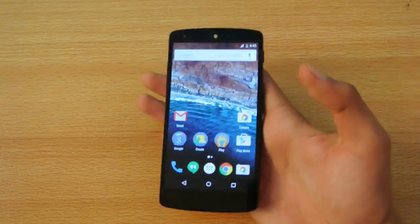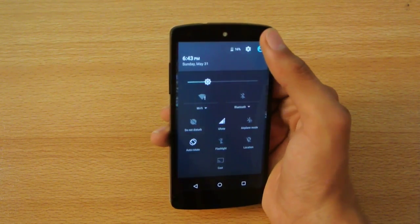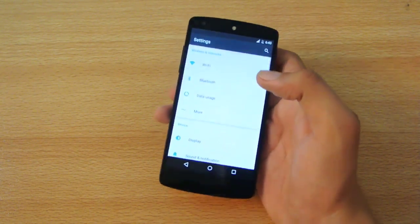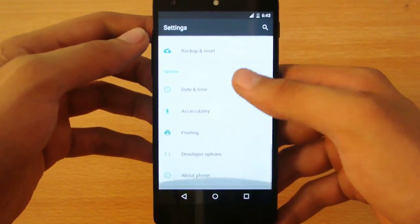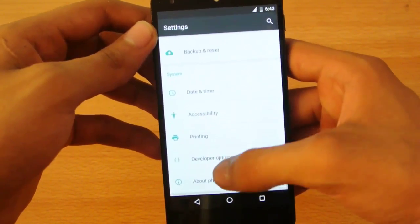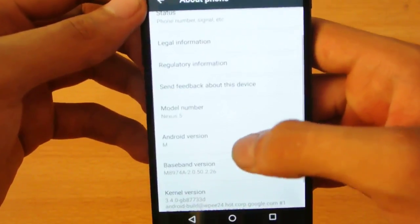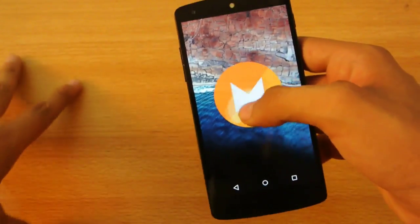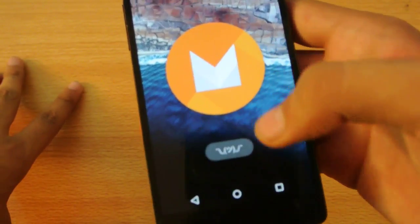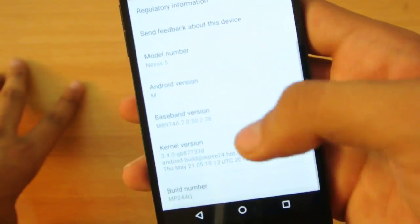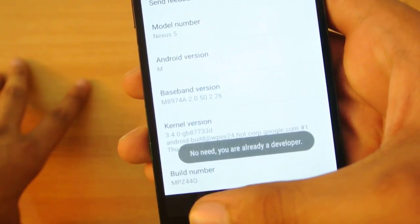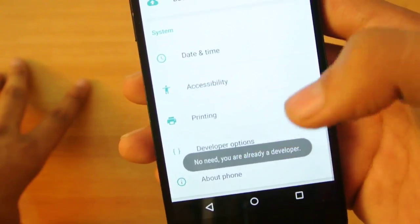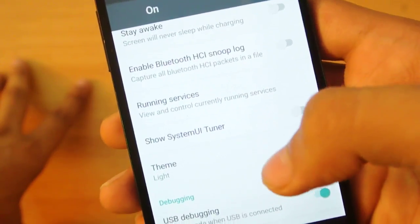Let's go into Settings. This is how the settings look - same animations and everything. In About Phone, you can see model number Nexus 5, Android M. We don't have the Easter egg at the moment - just this emoticon. If you tap on the build a few more times, it will unlock Developer Options.